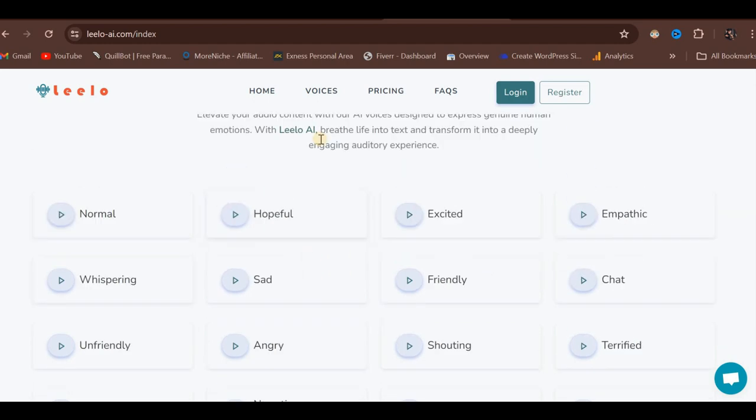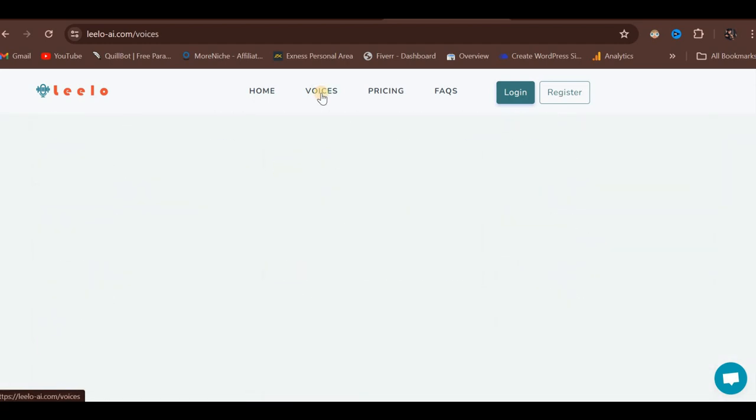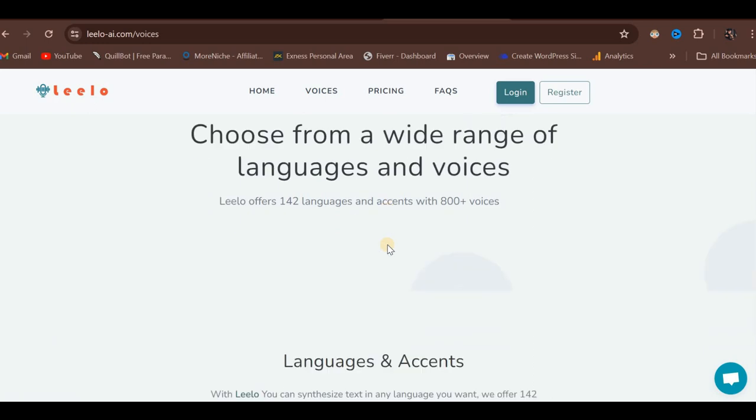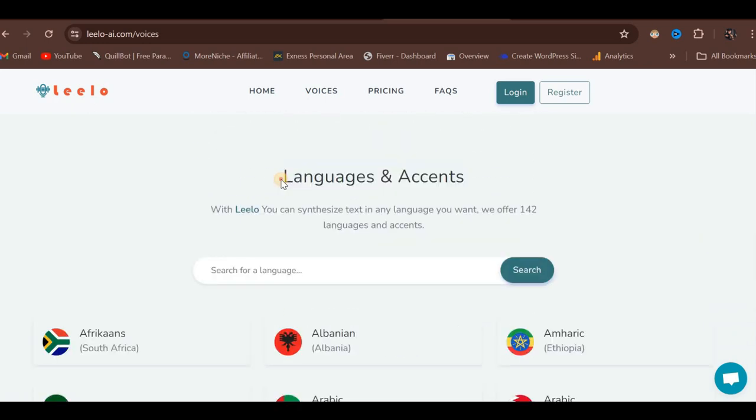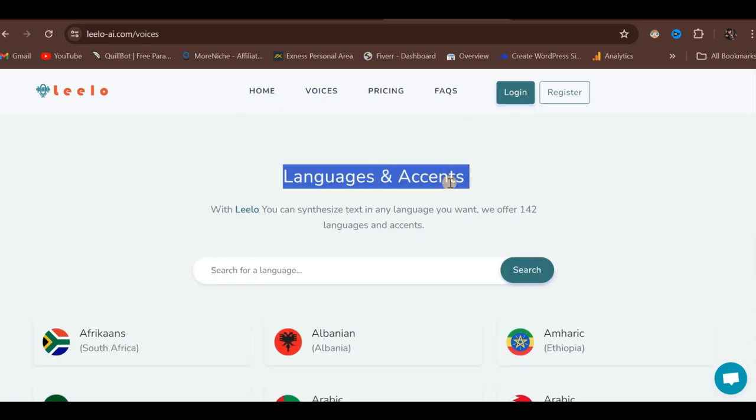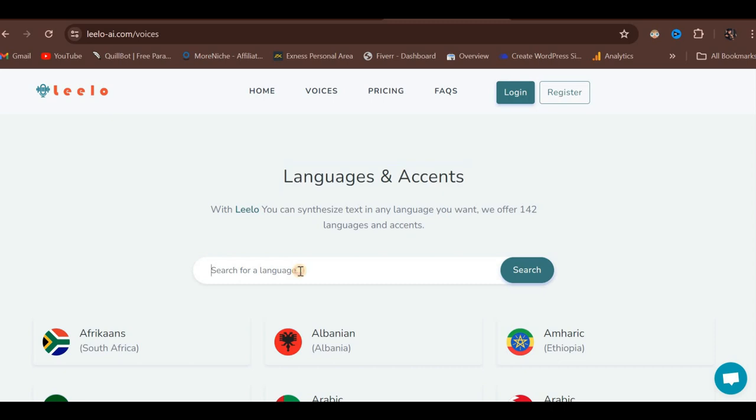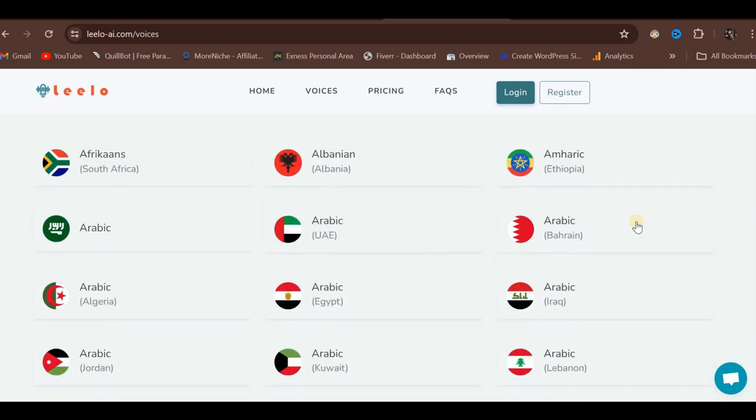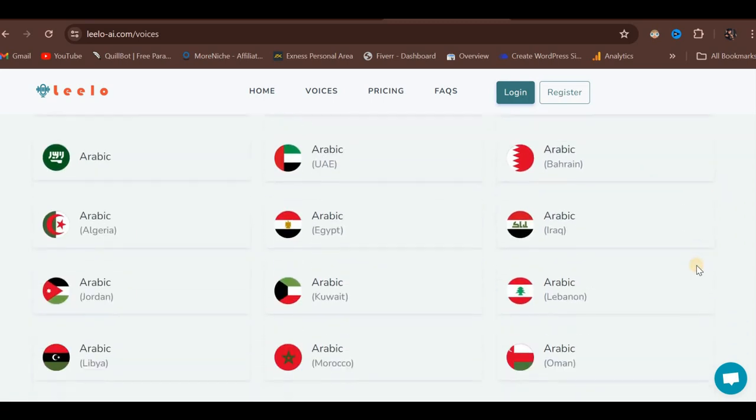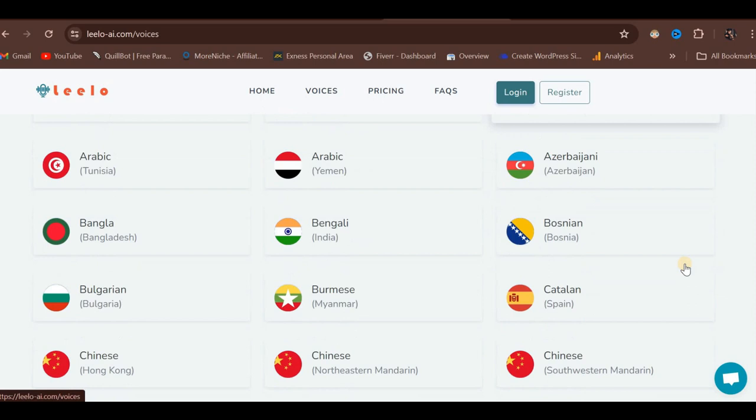To explore voices further, click on the Voices tab at the top. Scroll down to view the available languages and accents. You can use the search bar to look for specific languages, or scroll through the comprehensive list of 142 languages with their respective accents.